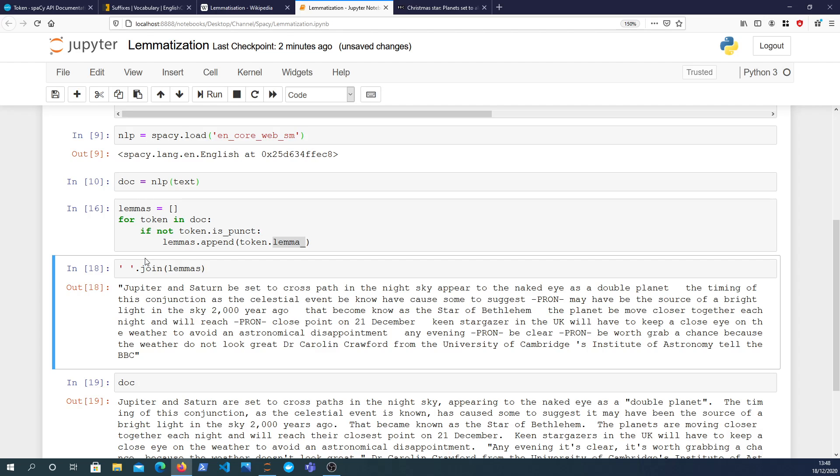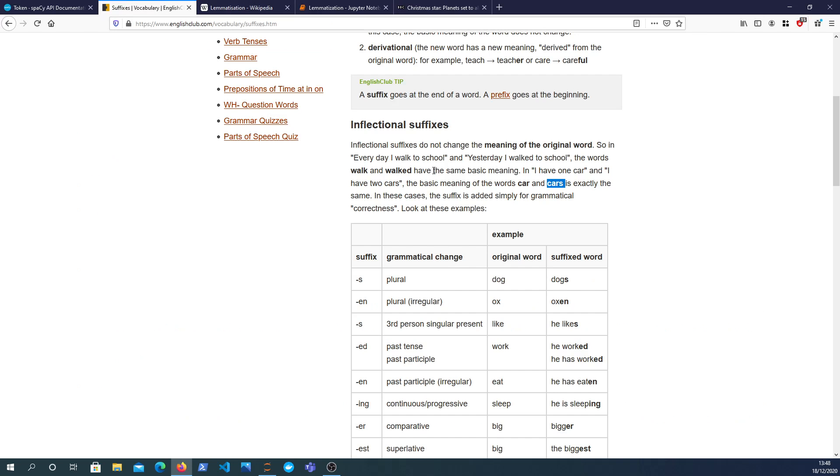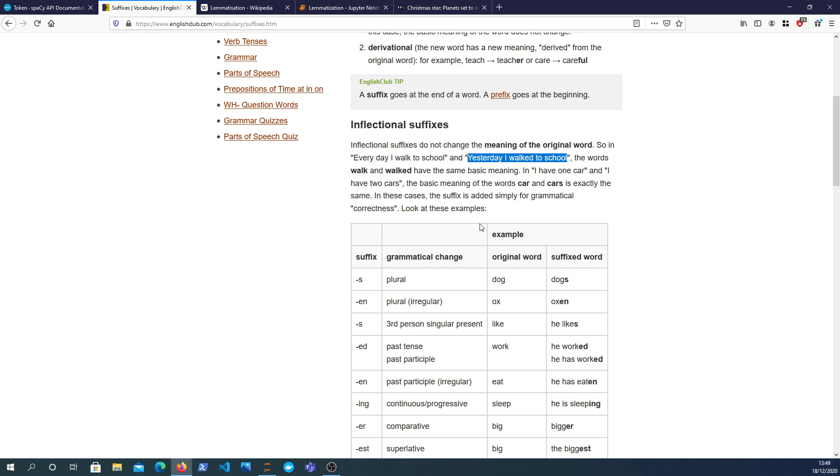I think before we go it's worth mentioning that lemmatization is usually a very important step if you're doing things like machine learning or information retrieval. If you wanted to search for all documents, let's go back to this example. Let's say you had a search engine and you say I want to find out all documents, all web pages that refer to walking. What you want to do is reduce words like walked, walking, walks, reduce all of them down to their lemmatized form.